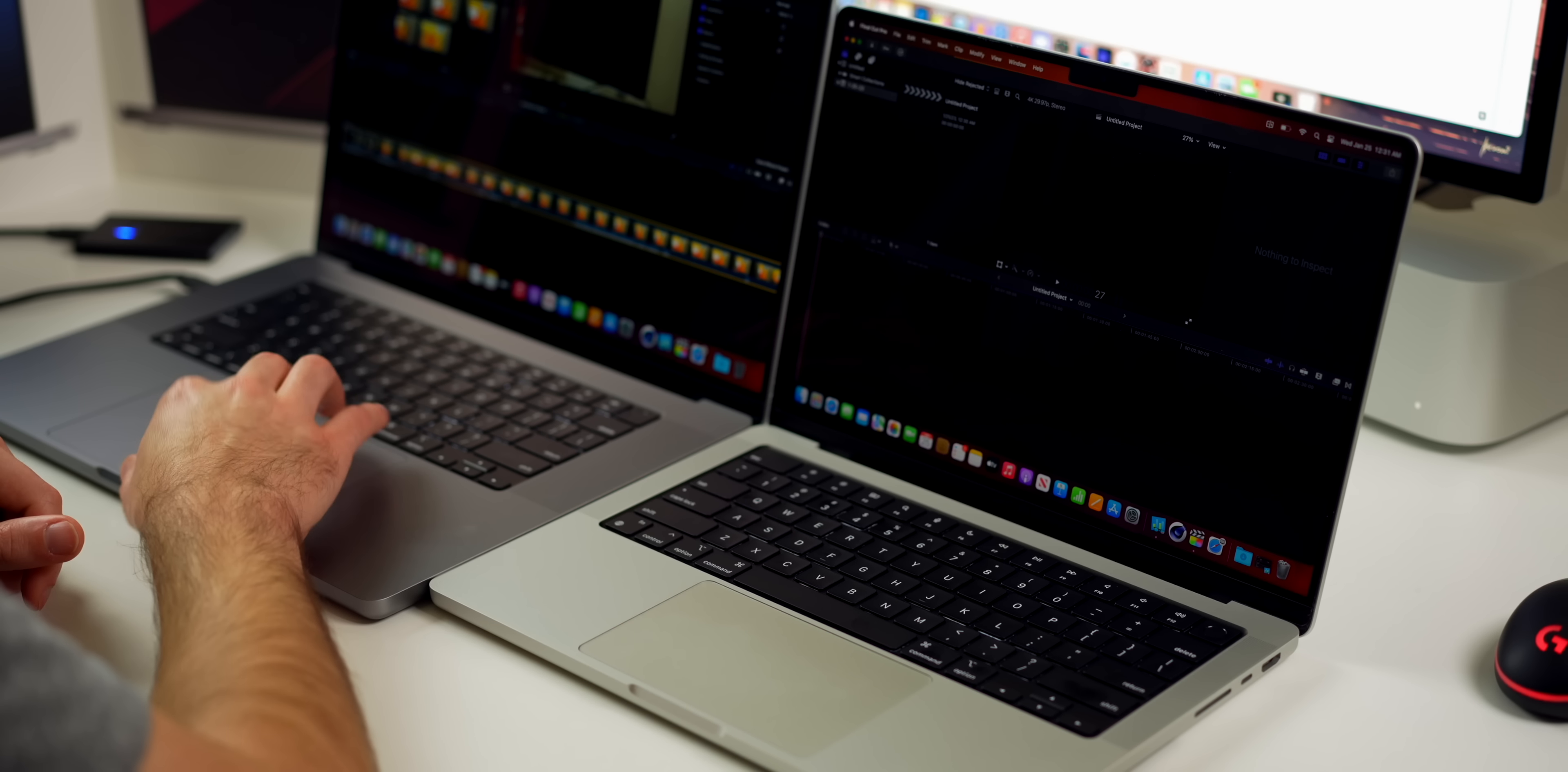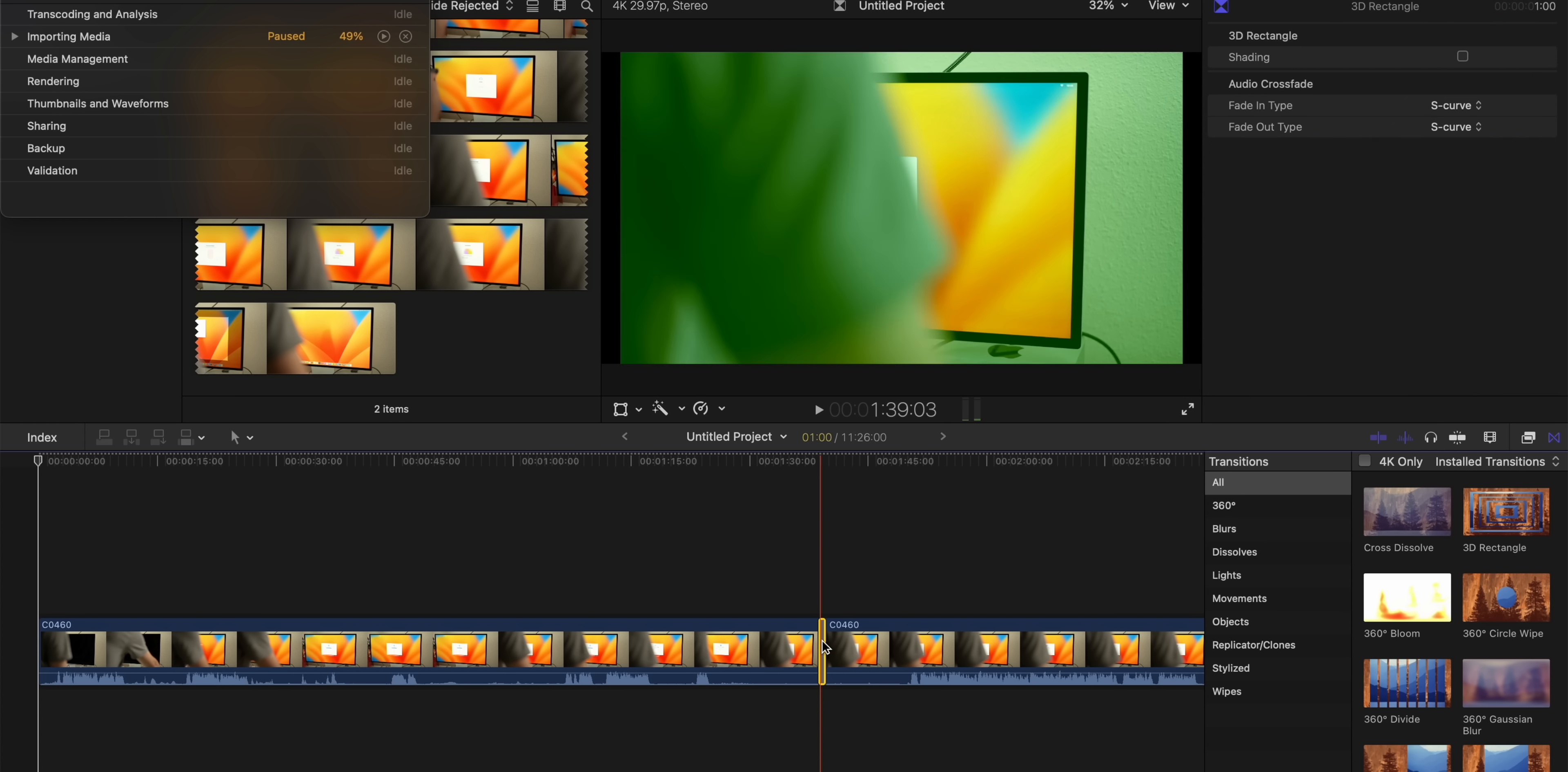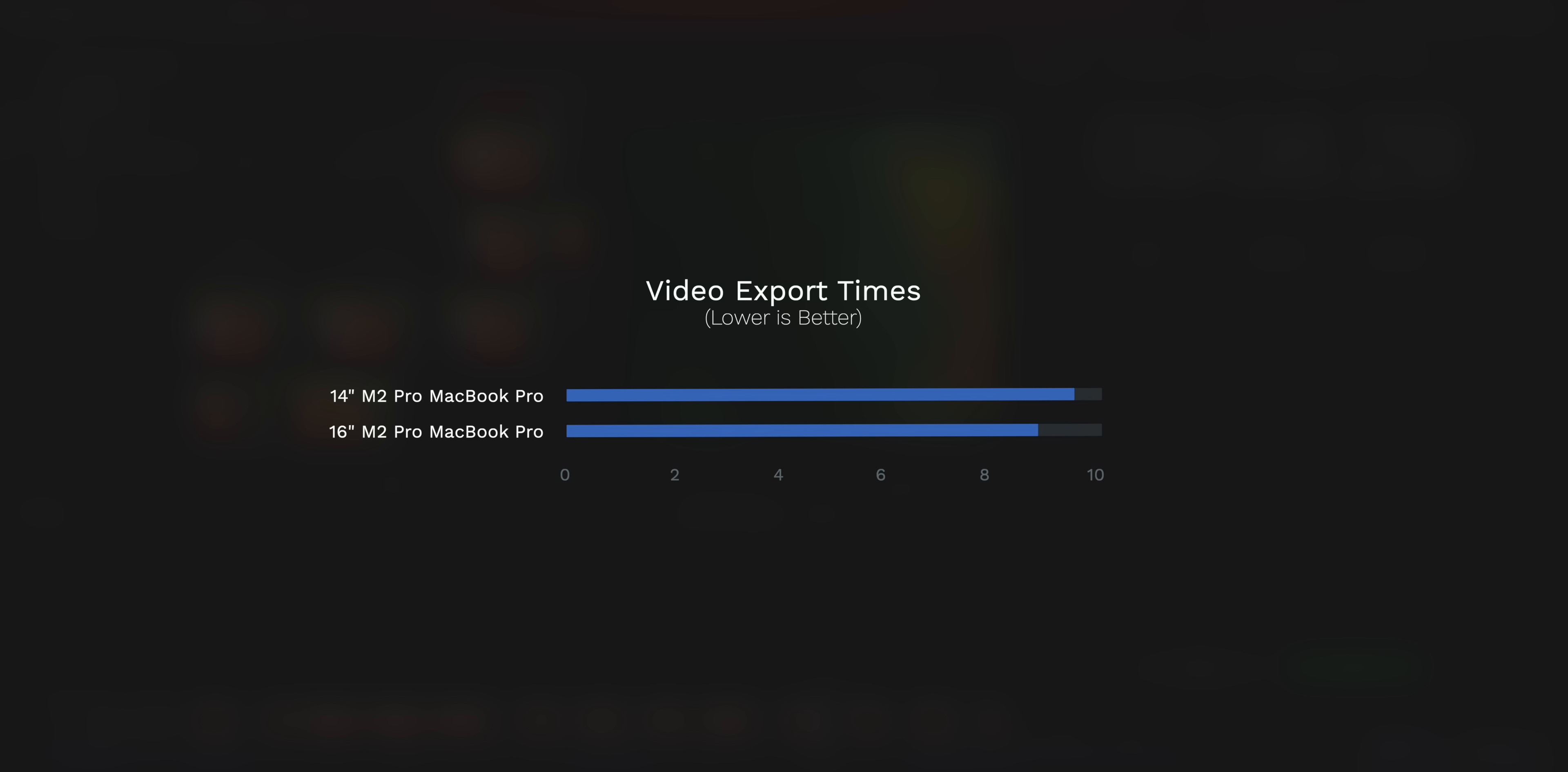The final test is going to be a video export test with Final Cut Pro. We're going to take this 25-gigabyte clip from my SSD and put it into the timeline for both projects. We're going to put some effects on it and then export it and see which one can export it quicker.